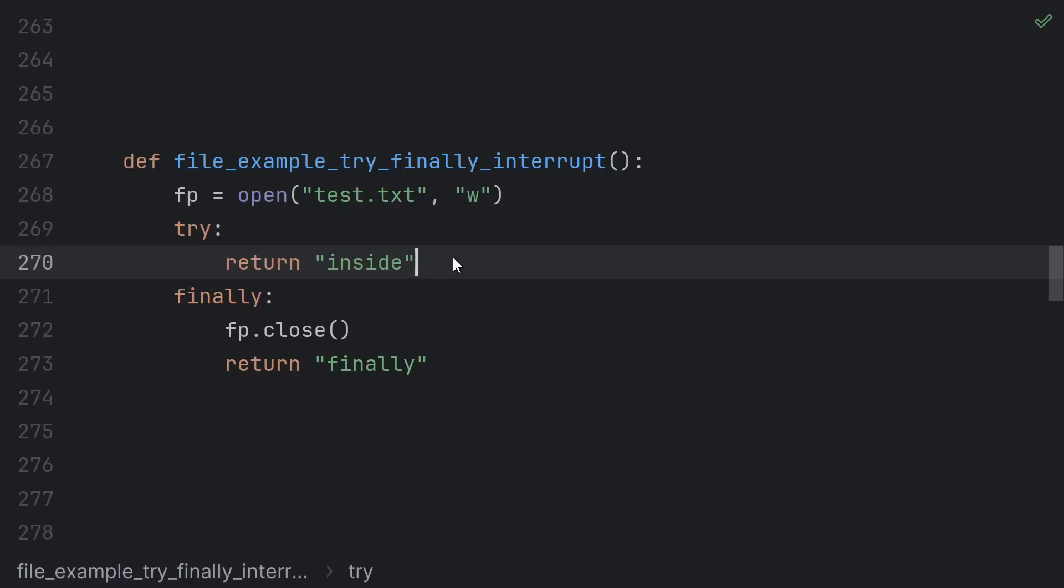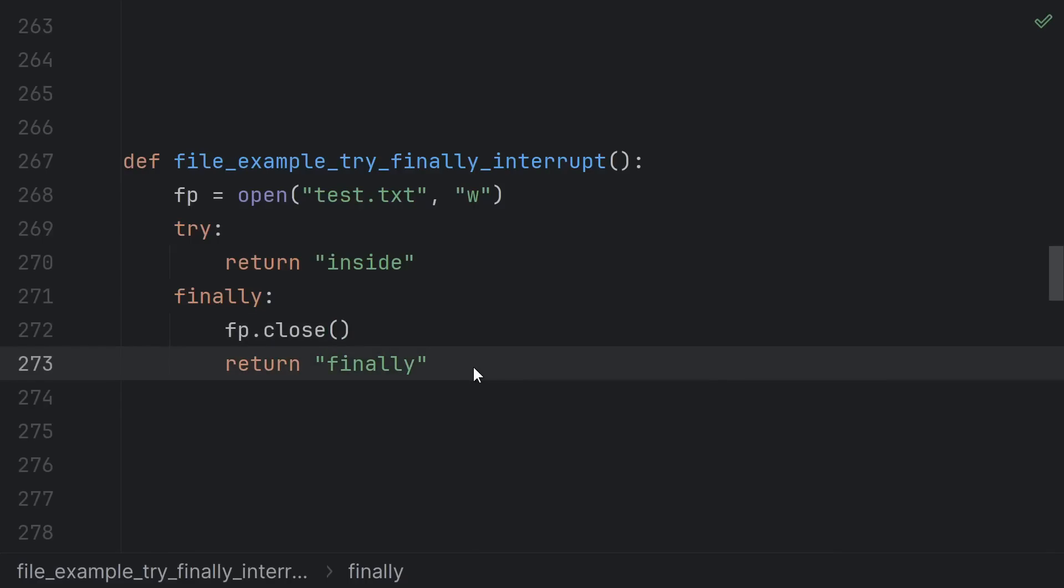In this case, we start to return inside, but before we actually return to the caller, the finally runs, so we close the file, and then we return from our finally. This new return actually overrides the previous one, so this one is just completely lost, and the function returns finally.